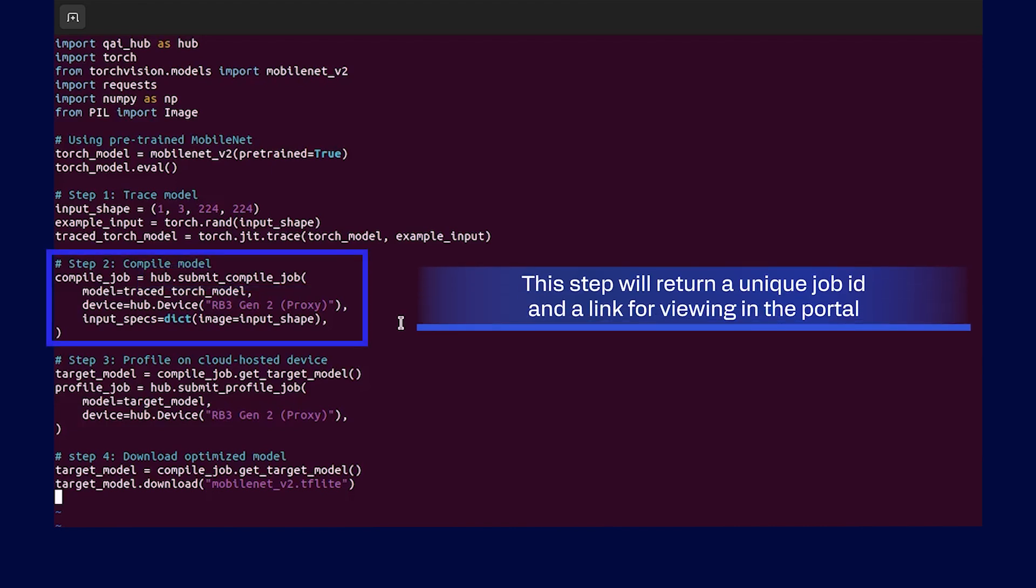In addition, Qualcomm AI Hub Python package will provide the link to the job in the Qualcomm AI Hub portal.